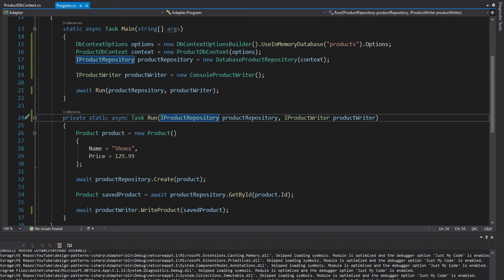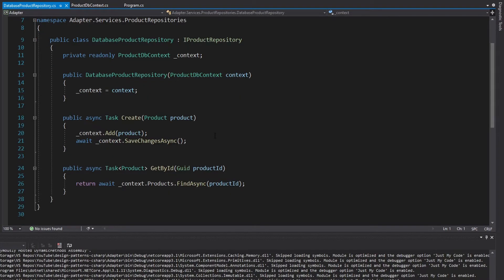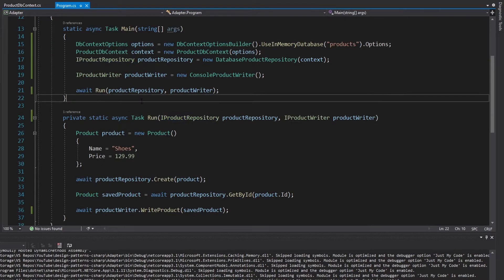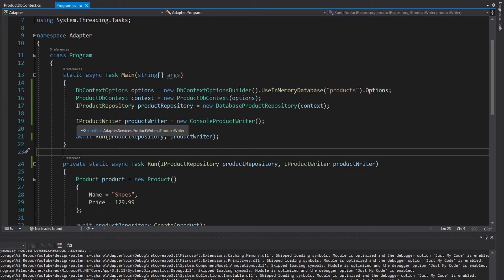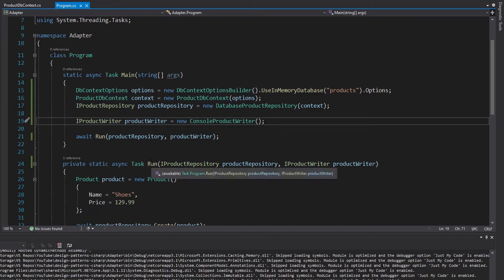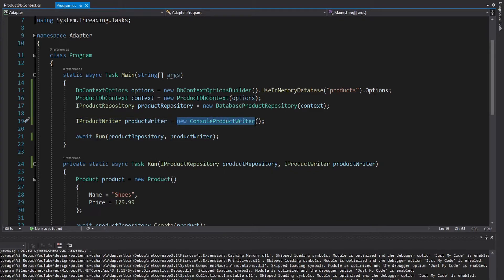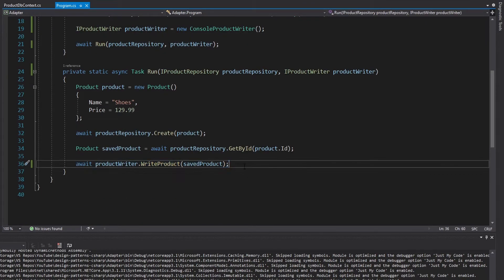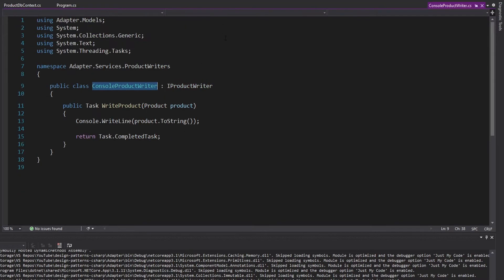I wanted to take this a step further. Looking at our DatabaseProductRepository, this adapting does a bit of work — for creating, we have to add the product to the DbContext and then save the changes. I wanted to show that adapters don't really have to be that complex. For my next example, I'm using an iProductWriter for the run method, and right now I just have a ConsoleProductWriter. At the end of the run method, we write our product using the product writer — in this case writing it to the console.